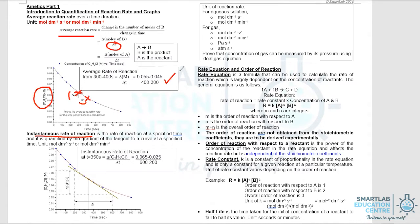In the average rate of reaction, the unit will be concentration divided by time. Therefore, the unit of reaction rate will be mole per m³ per second or mole per m³ per minute.